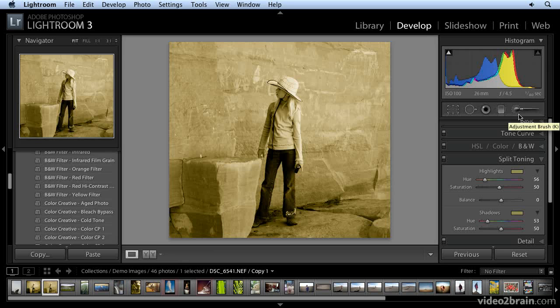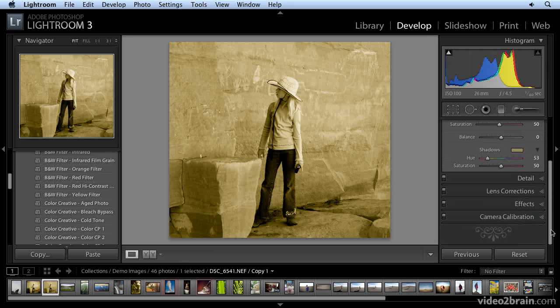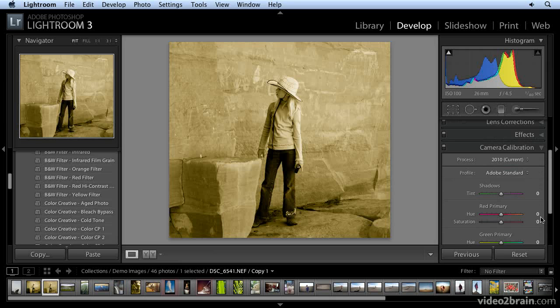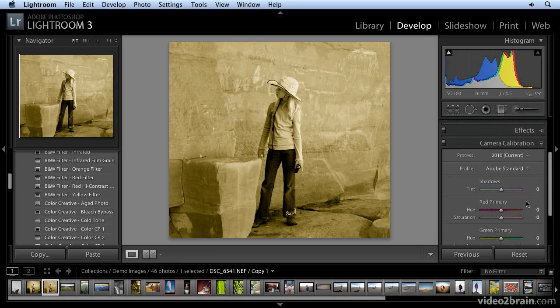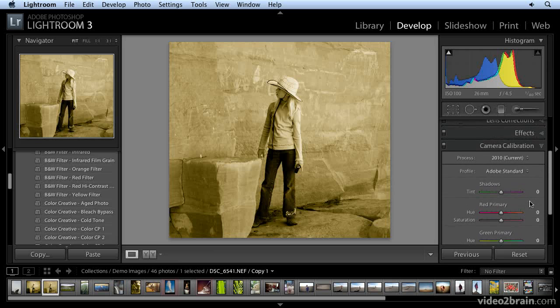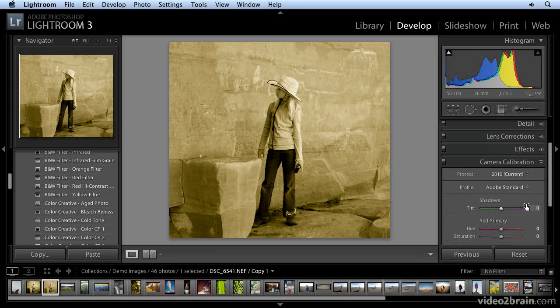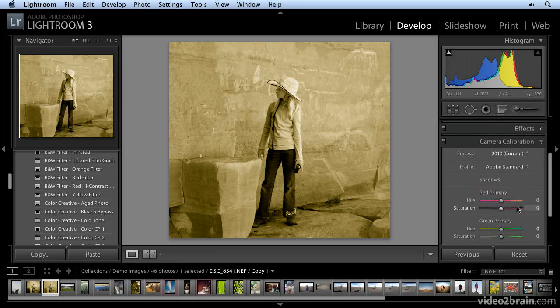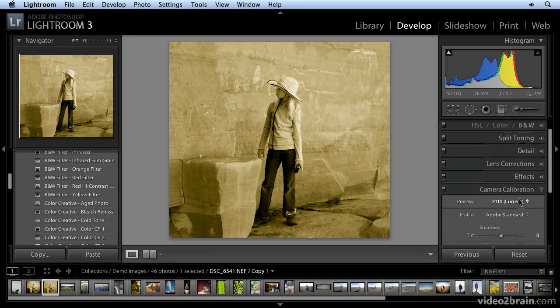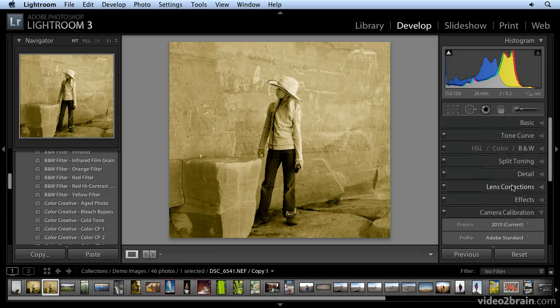So there's other ways to tint. You can use the camera calibration pane. This is a little bit more hit and miss, but certainly you can work with your image using the sliders found in this pane. Once you start tinting an image, it's going to be hard to stop.